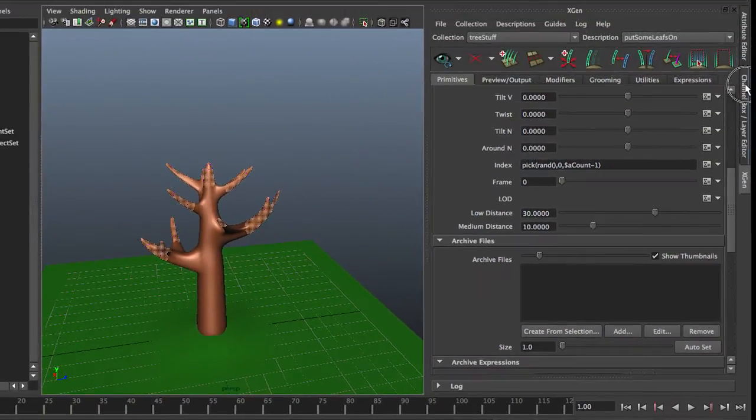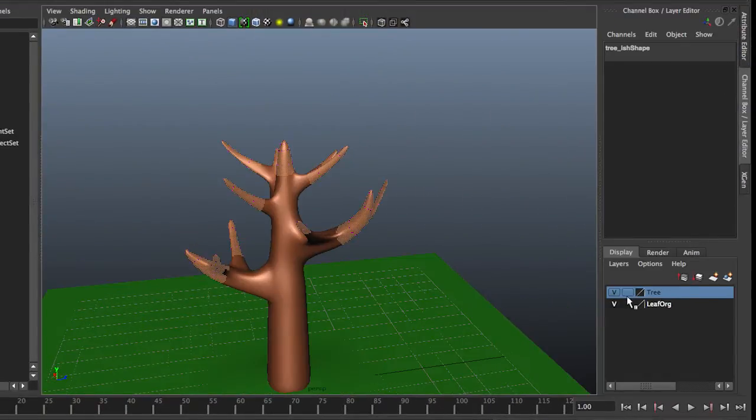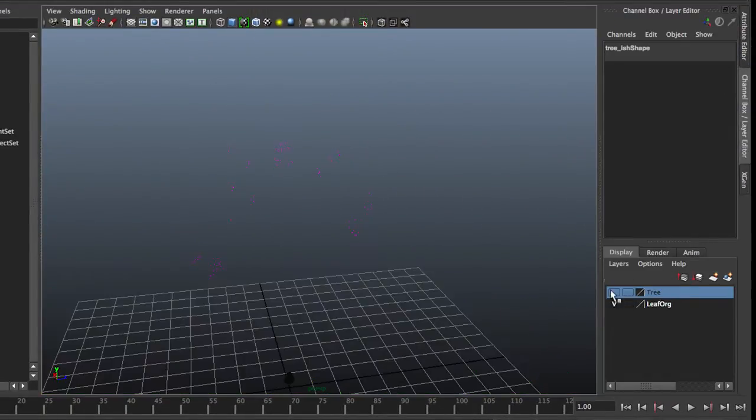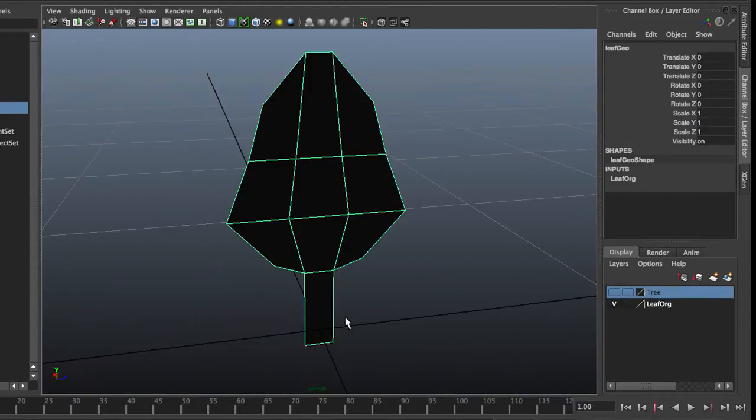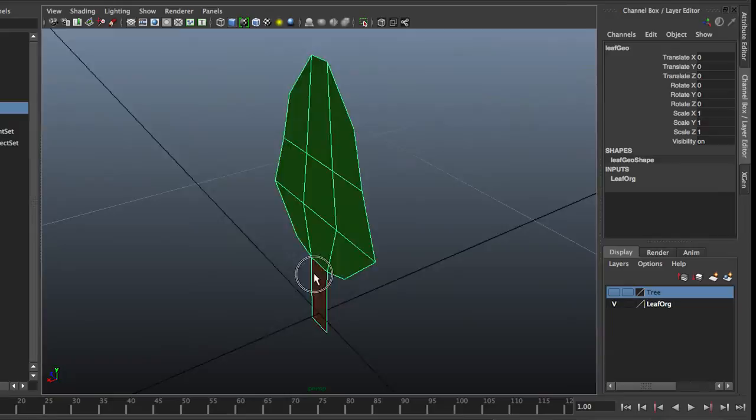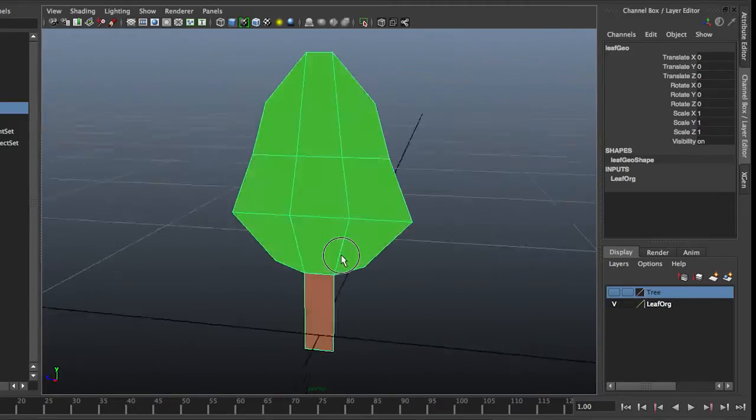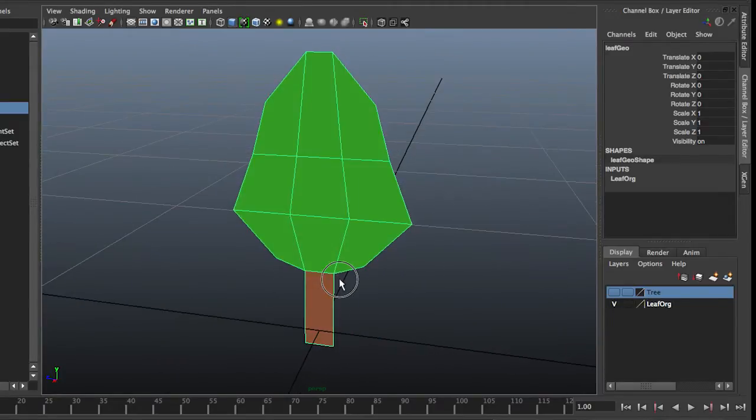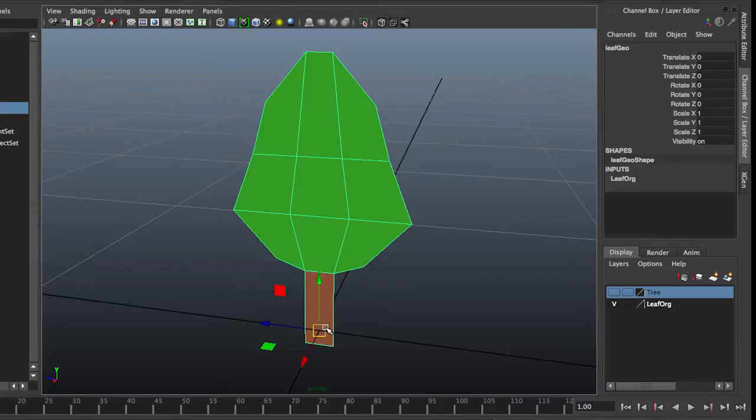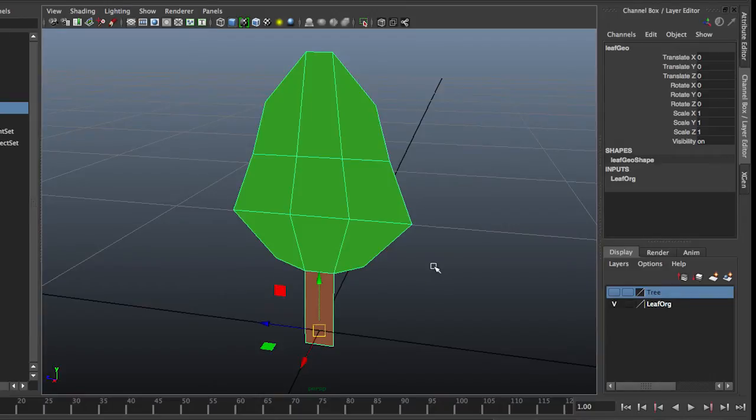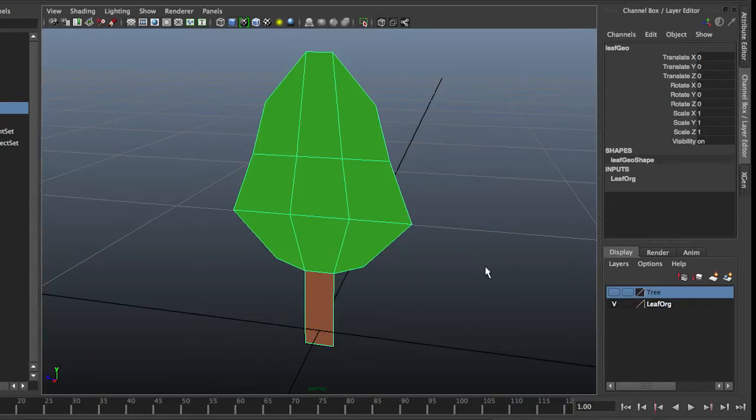Now, in this scene, if I turn off my tree, you can see there's a tiny little leaf there. This is going to be my geometry. It is located at the origin and the pivot is at the origin. It also has no history, all good to go. But it needs to be at the origin too, because that's the point that's going to be placed on the geometry.